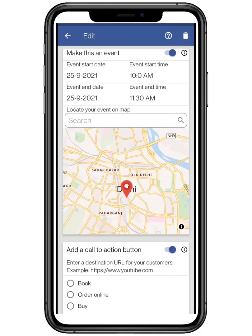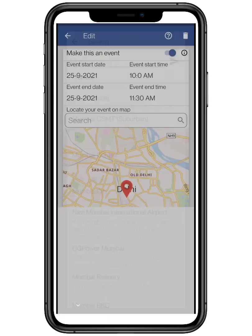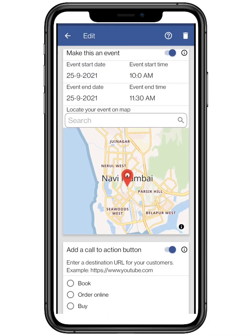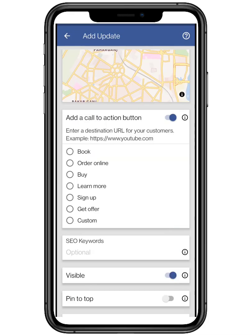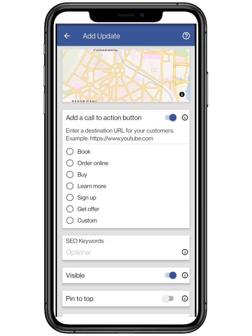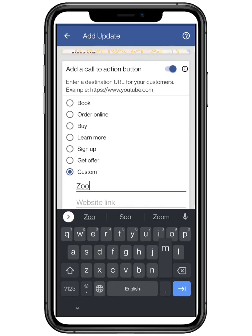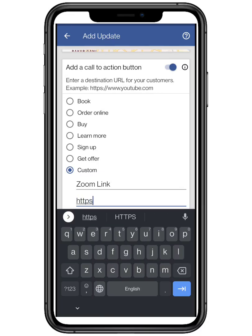You can also locate your event on the map — this will also show on your website. Now add a call to action button that is according to your event. You can add a new button like get offer, buy, or learn more, etc.